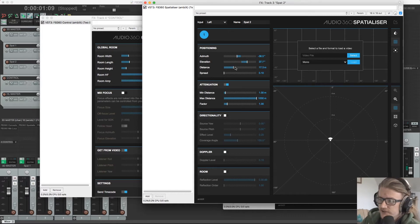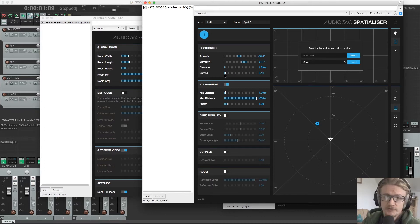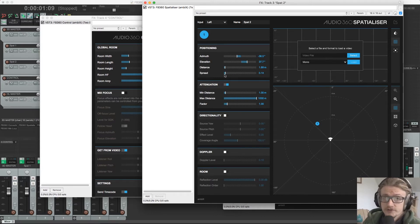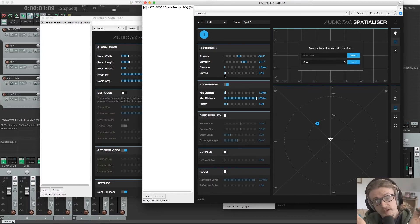Distance moves it further and closer to us. And Spread, which if we had a stereo file would dictate how far left is relative to right.